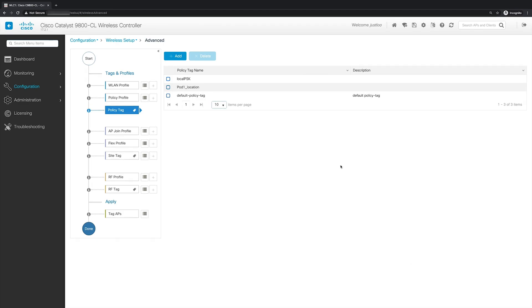After creating the policy tag, we'll next need to create the AP join profile, the flex profile, and then map those to the site tag. However, for this video, I will be using the site tag and the AP join profile that was created in episode two in the basic WLAN design workflow. I won't need to create a flex profile because my APs will be in local mode.